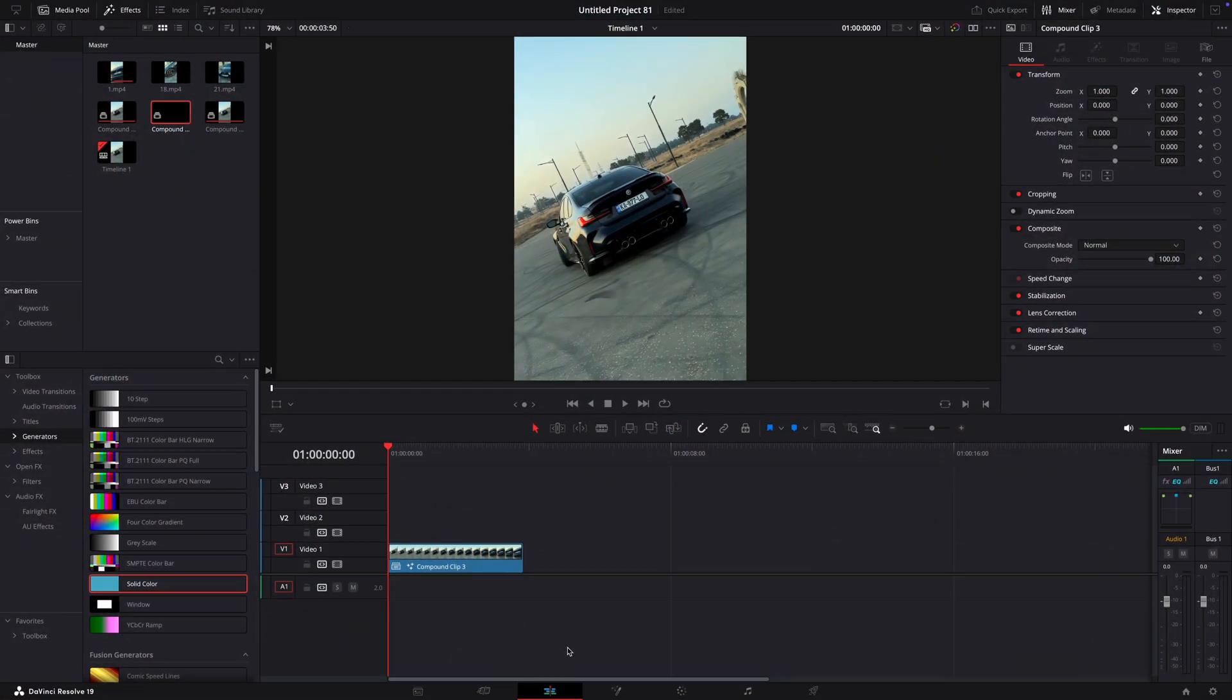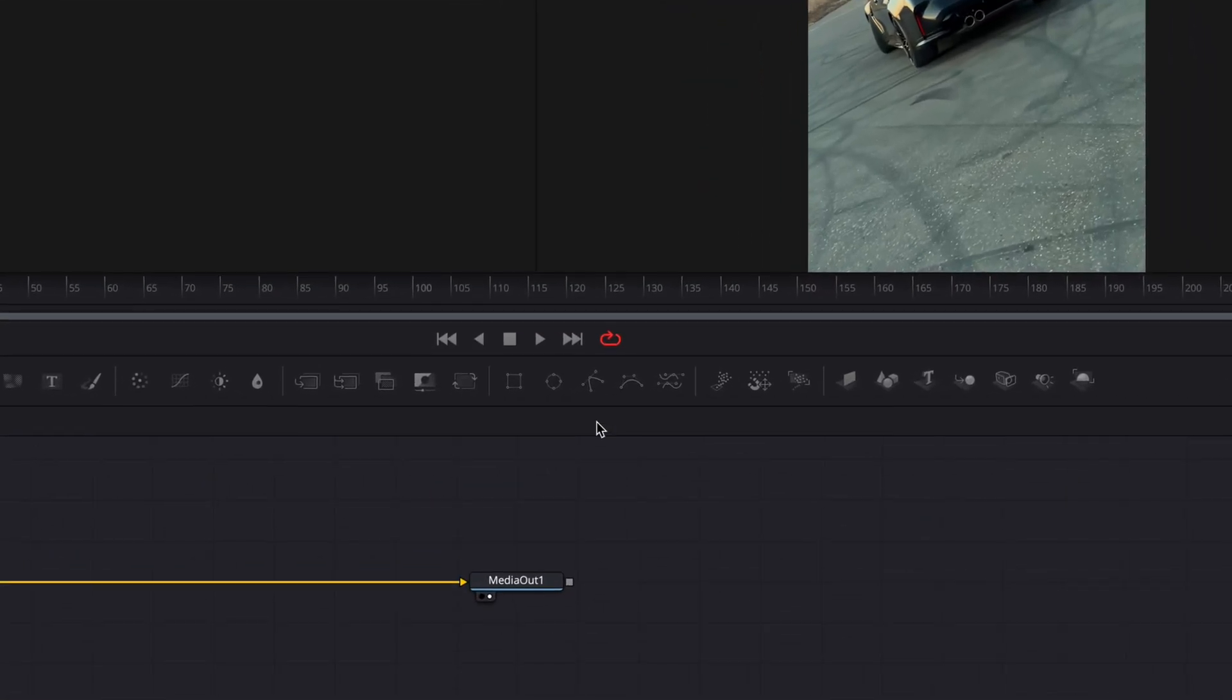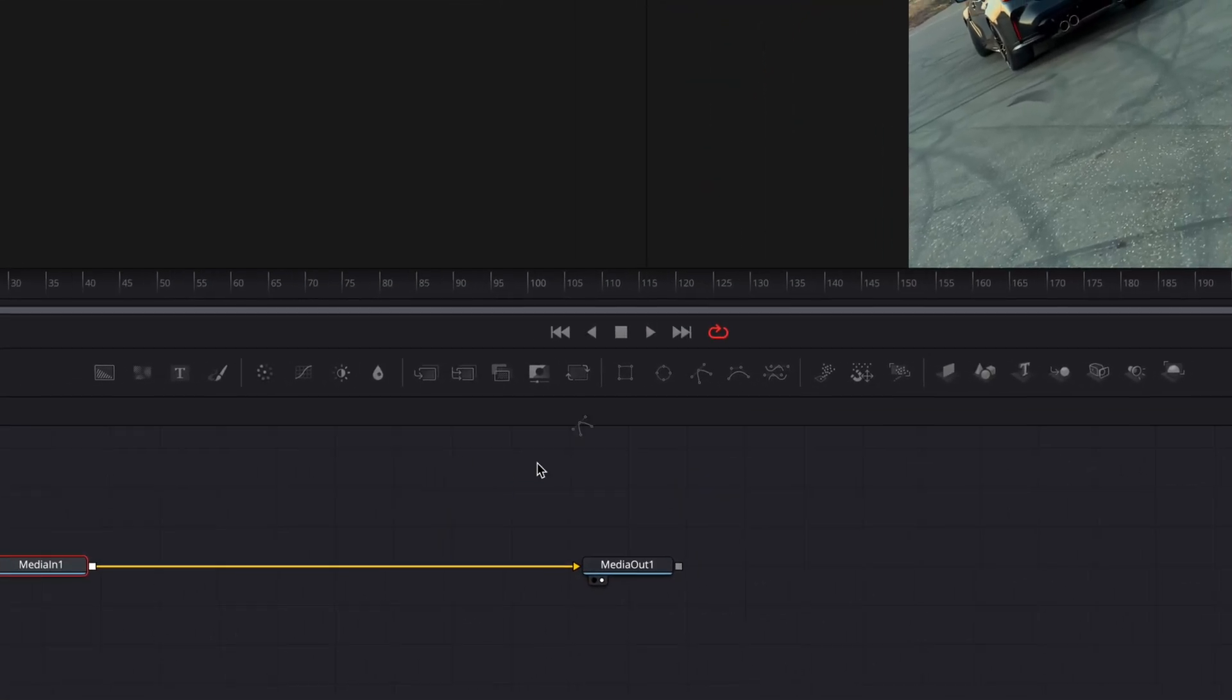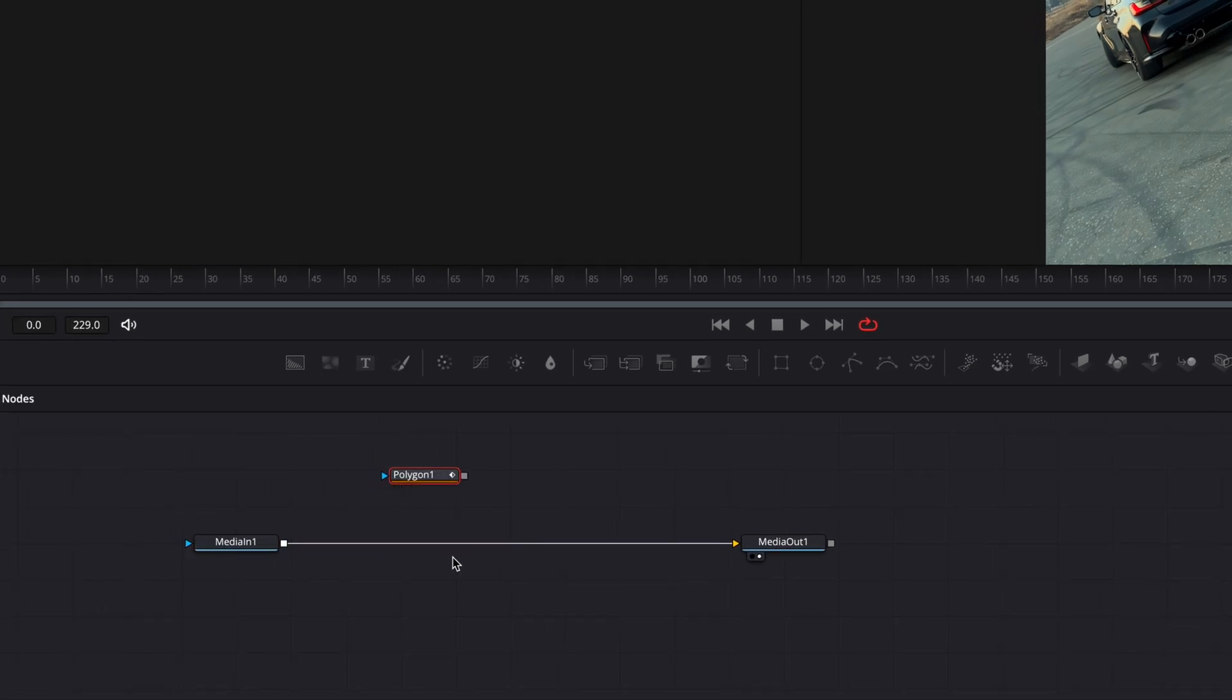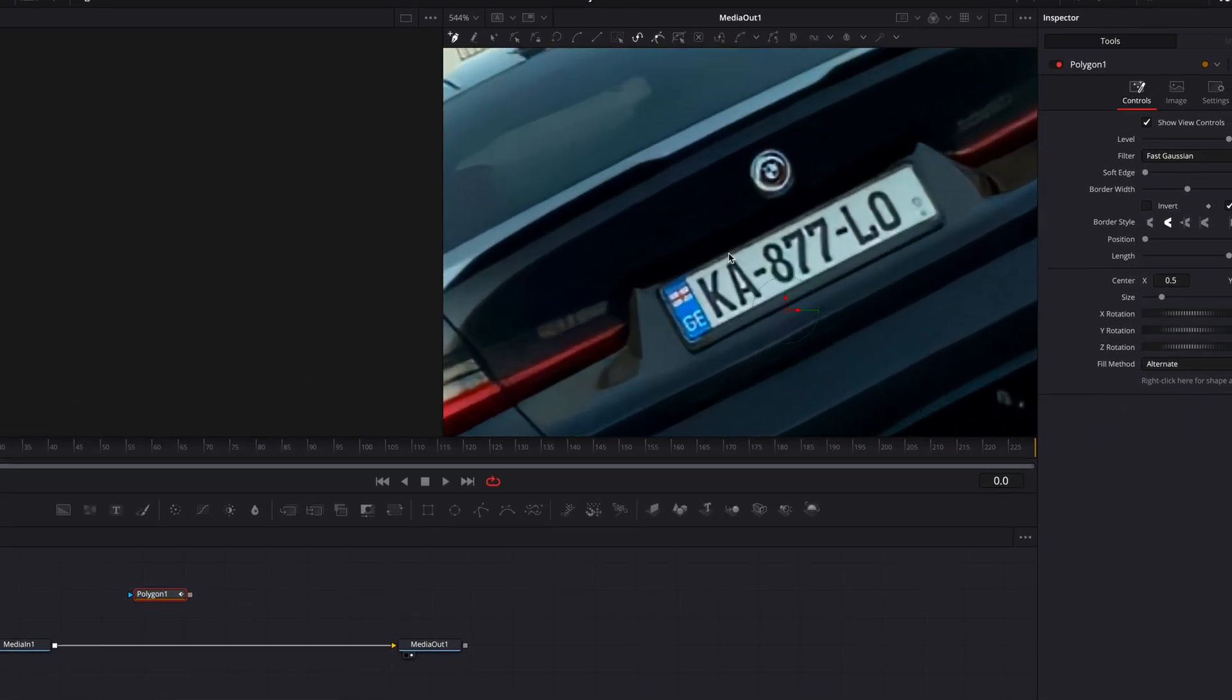The first step of this effect is to open your clip in the Fusion page. Drag a polygon into the node section. Make a mask around the number plate's numbers.